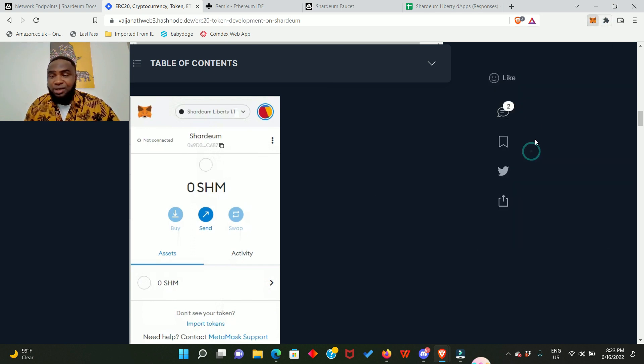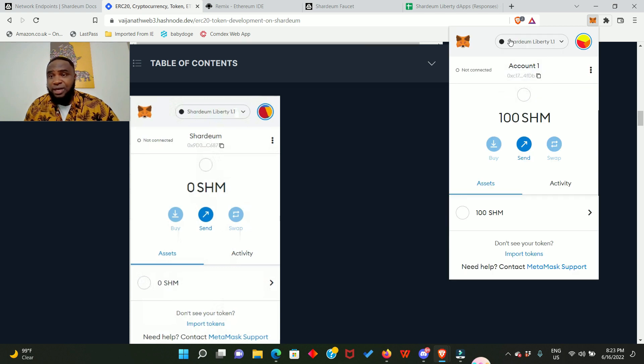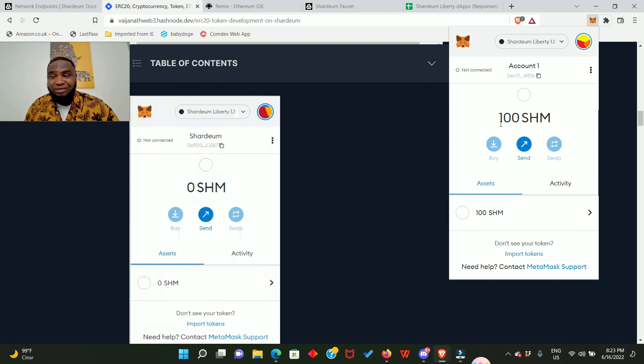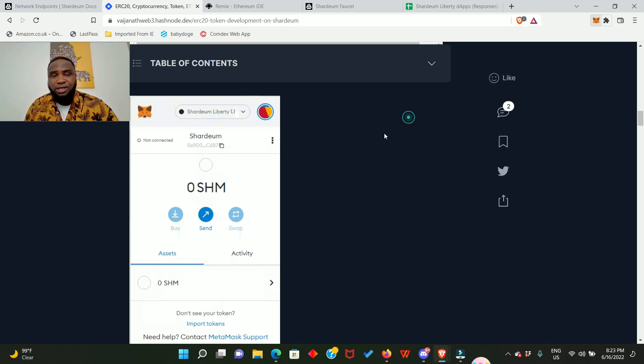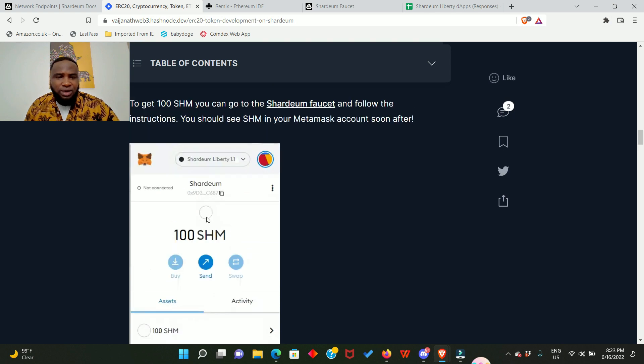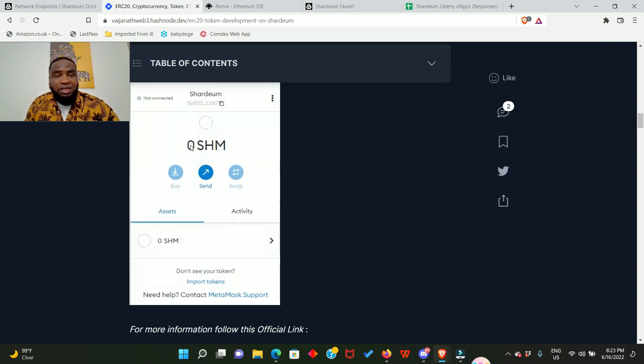So you can see right here that I've added the Shardeum Liberty in my MetaMask and I already have 100 SHM. This is the testnet token and you can see the same thing right here. But for you to get the 100 SHM token you need to go to the faucet.